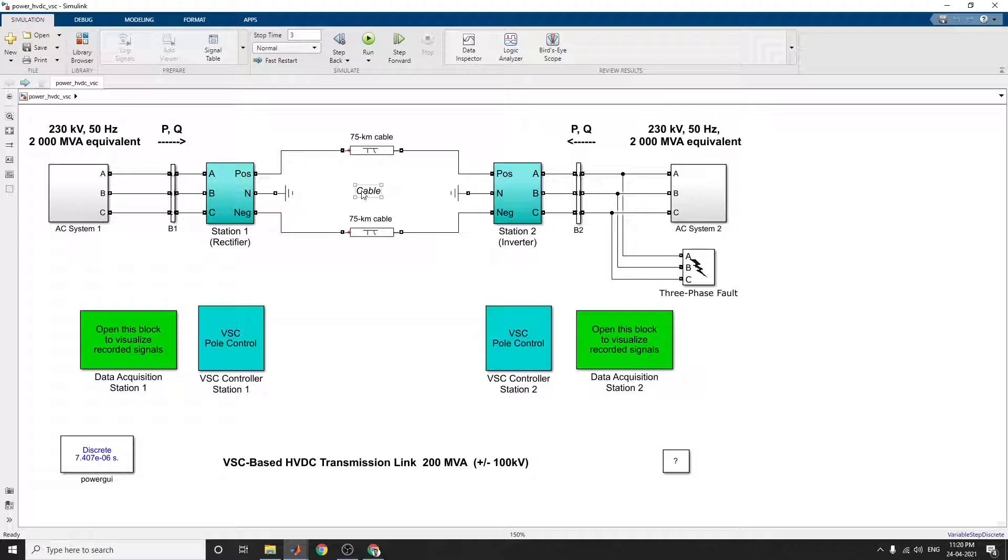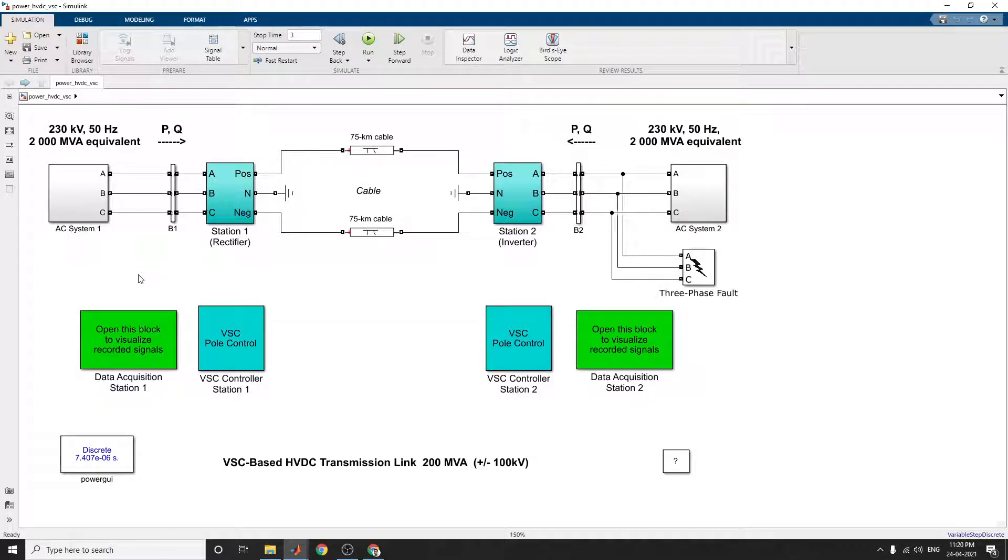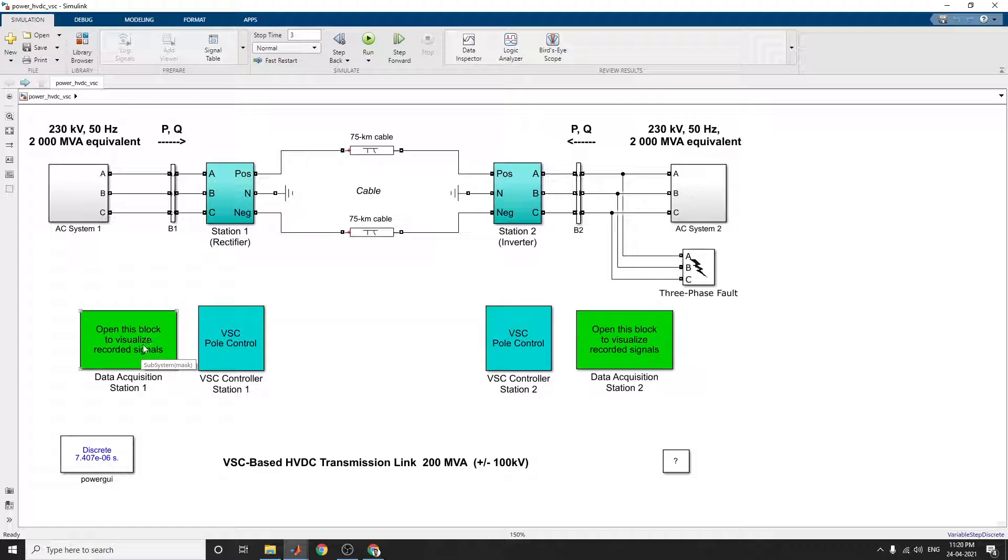A 3-phase programmable voltage source block is used in station 1 system to apply voltage sags. After running this simulation, there are 2 important blocks. Open these blocks to visualize the recorded signals at station 1 and station 2.